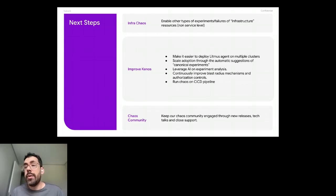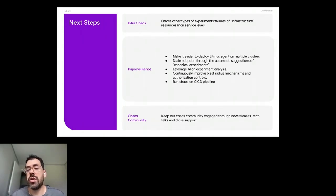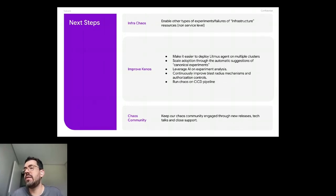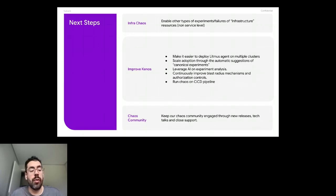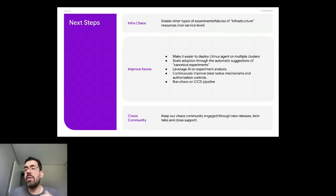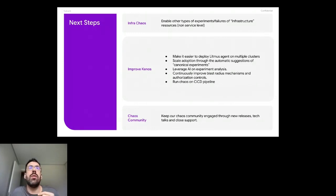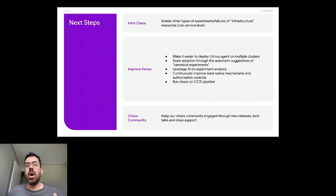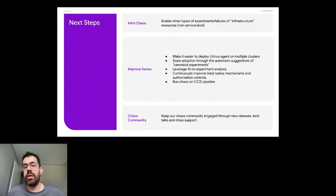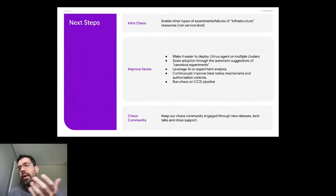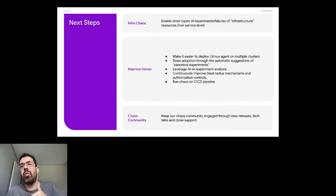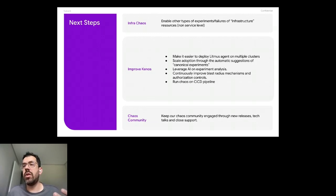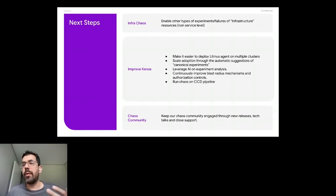We want also to scale the adoption through the automatic suggestions of canonical experiments. So we face this issue that I think is a very common issue where people, engineers don't have idea of which kind of experiment to run. And so we have some kind of things that could be suggested for engineers that we're calling canonical experiment. I'll give you an example. For example, if I delete a pod, what is expected to happen? So I expect to have some degradation on some metric that I have, for example, I can have HTTP latency would increase because we are dealing with less pods until the next pod takes its place.